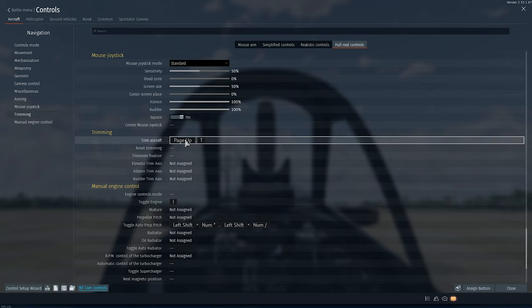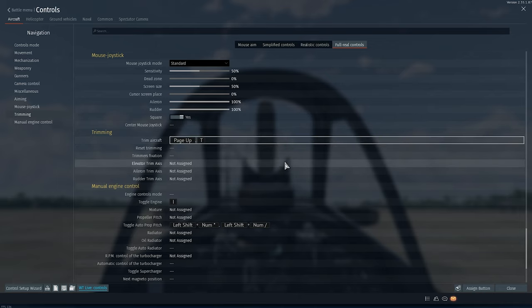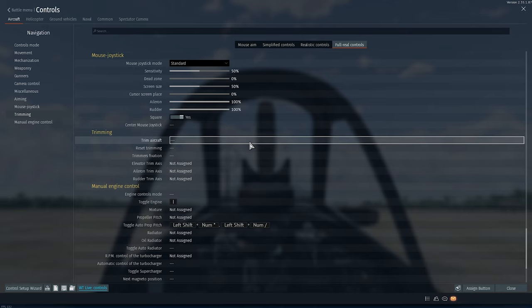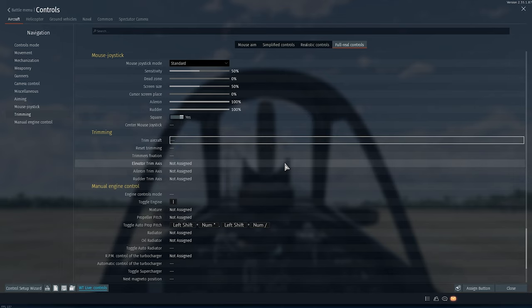Then we want to unbind Trim Aircraft from the T key because, as you can see, it's bound by default. It's the same button we use for pinging ourselves, and in simulator battles pinging yourself and communicating with your team is very important. We want to unbind it because with mouse control you don't really need to trim your aircraft — you can just pull your mouse to one side a bit to counter the roll and leave it there.